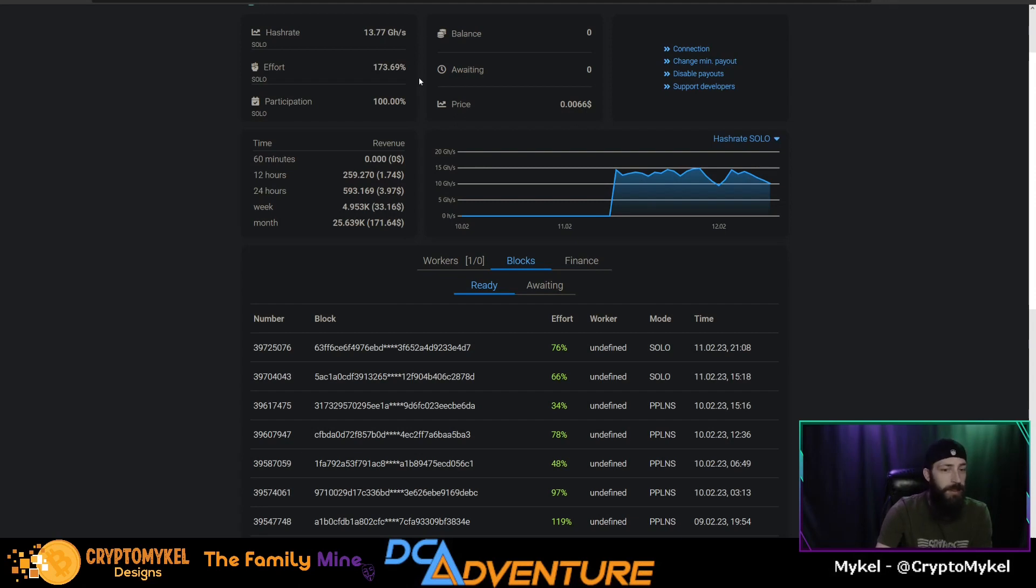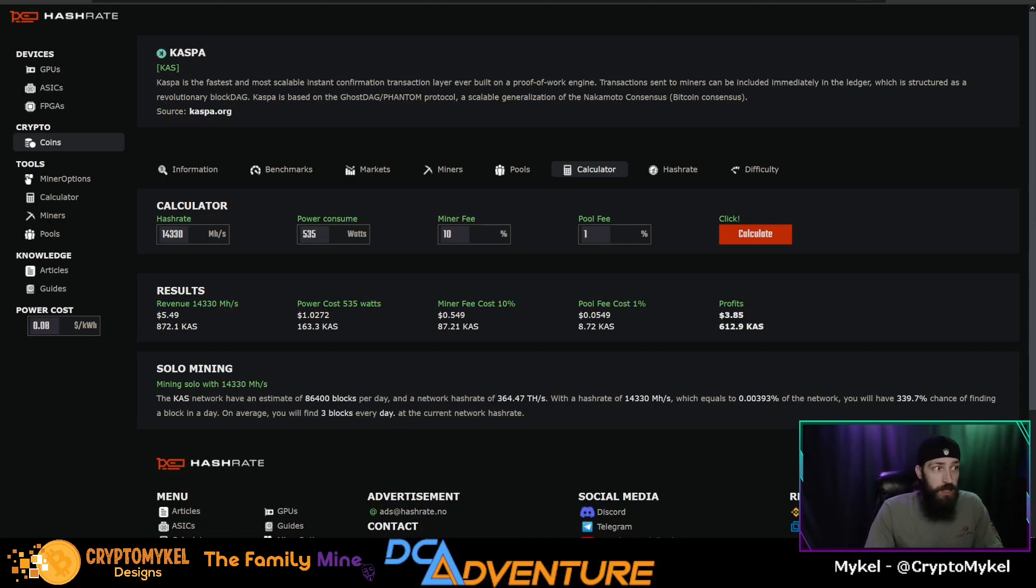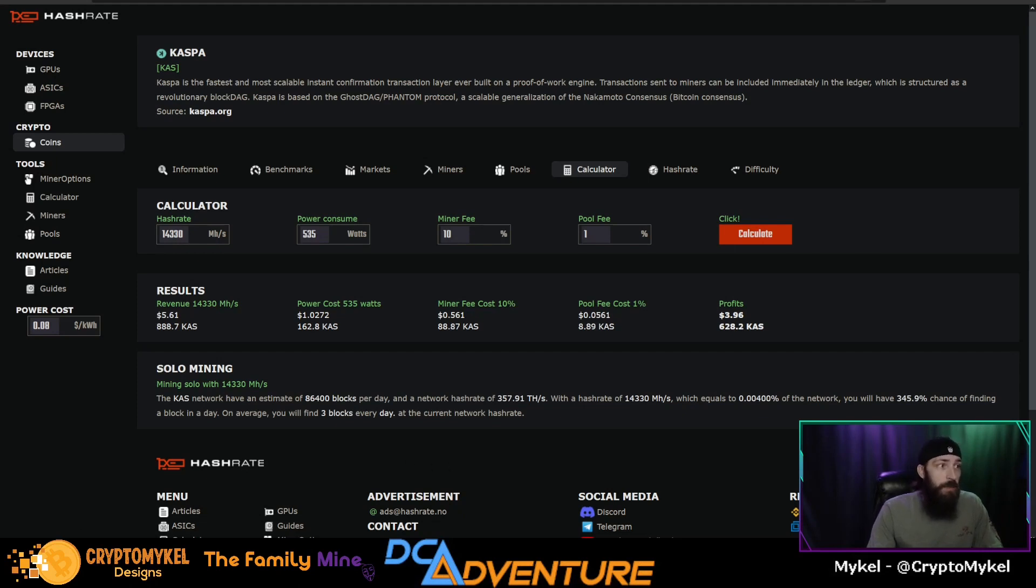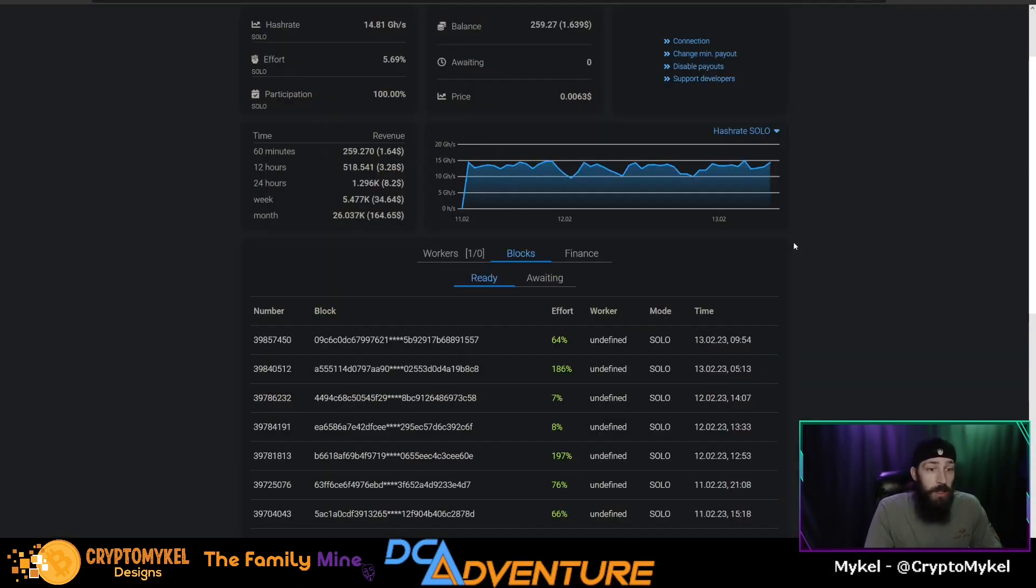All right, so it has been 48 hours now since we started hashing on the E300 for solo mining. According to the calculator, the calculations are still exactly the same. We should hit about three blocks every day. 24 hours ago we had only hit two blocks in that 24-hour period. Since then we have struck quite a few blocks.